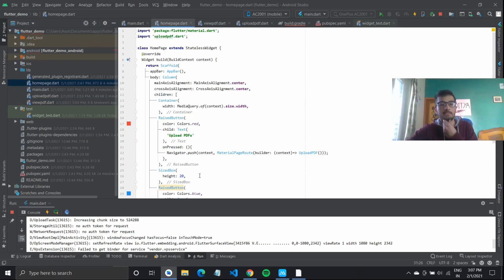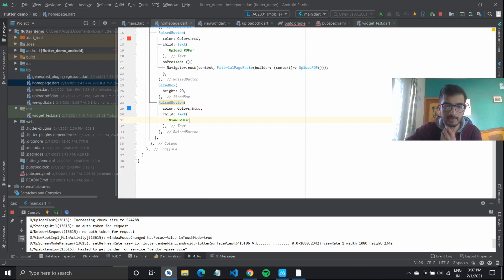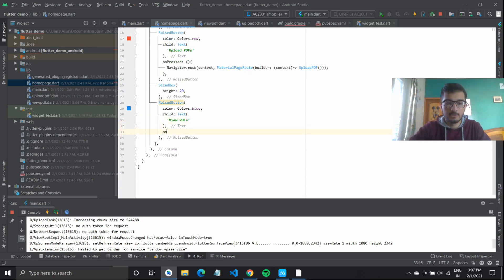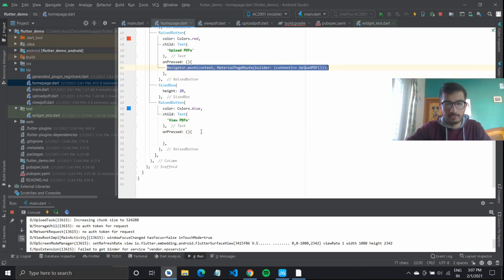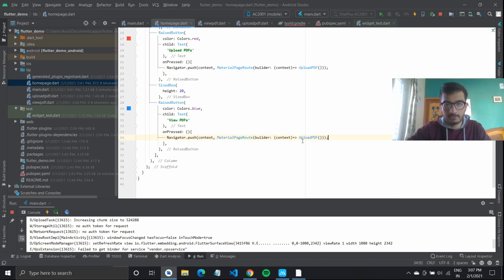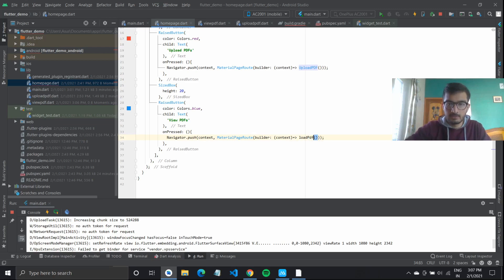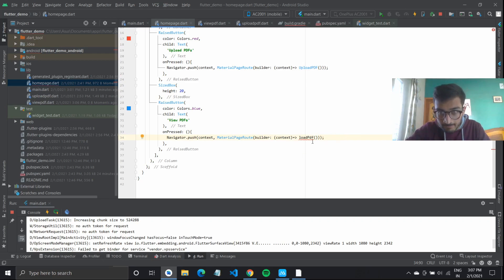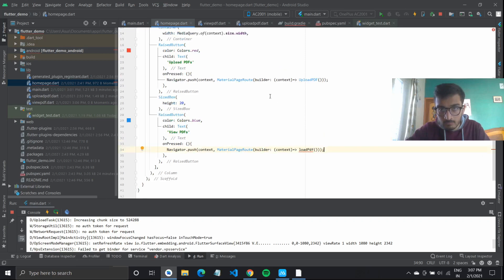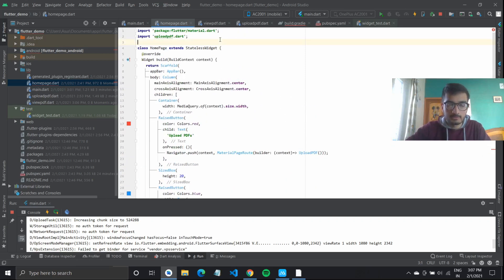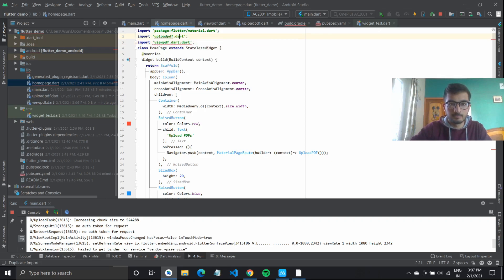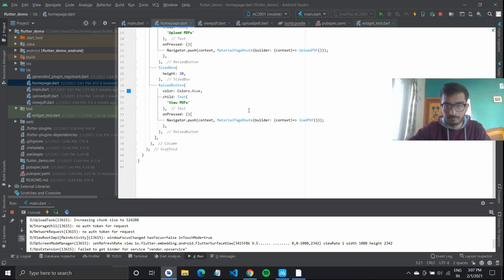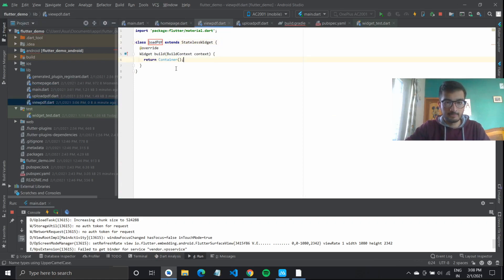I will go over to my home page. Inside the raised button that I had defined, it did not have an on press, so I will give it an on pressed with an empty callback. Inside this callback, what I need to do is go over to my load PDF widget. Let me just import load PDF from my view PDF file.